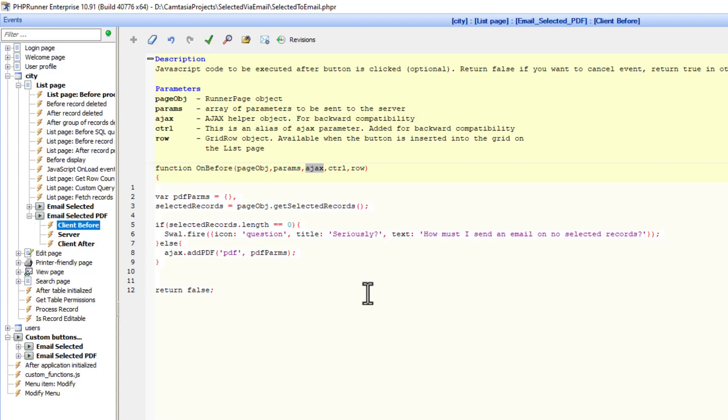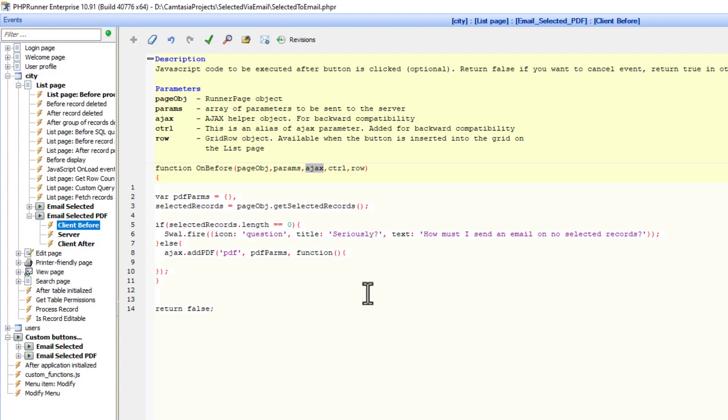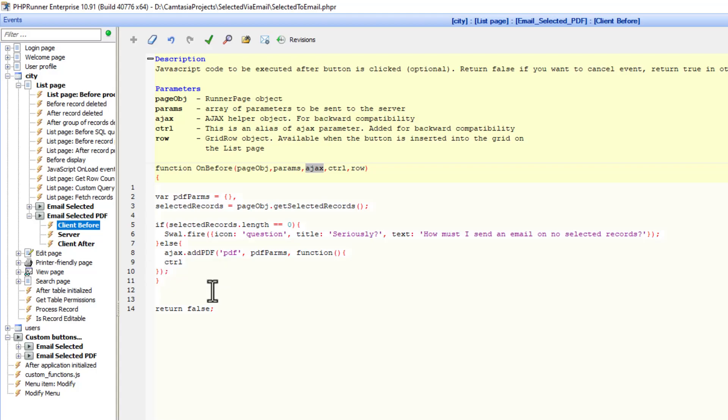Now the add PDF has a callback function. And I'm going to call the dialog API inside of the callback function. So I'm going to add a third parameter here. In here, we will add the dialog API. Now this time, I'm not going to return, because I already returned false over here. I'm just going to say ctrl dot dialog.